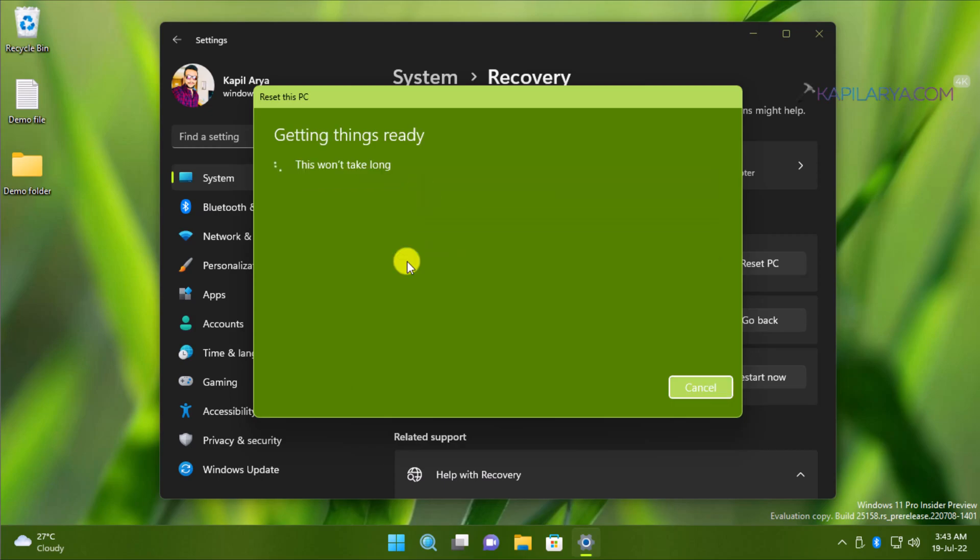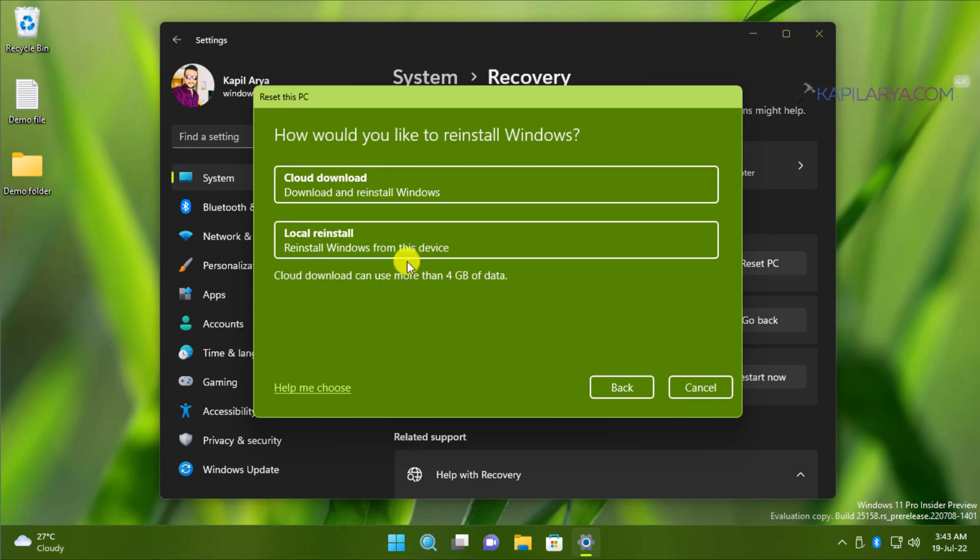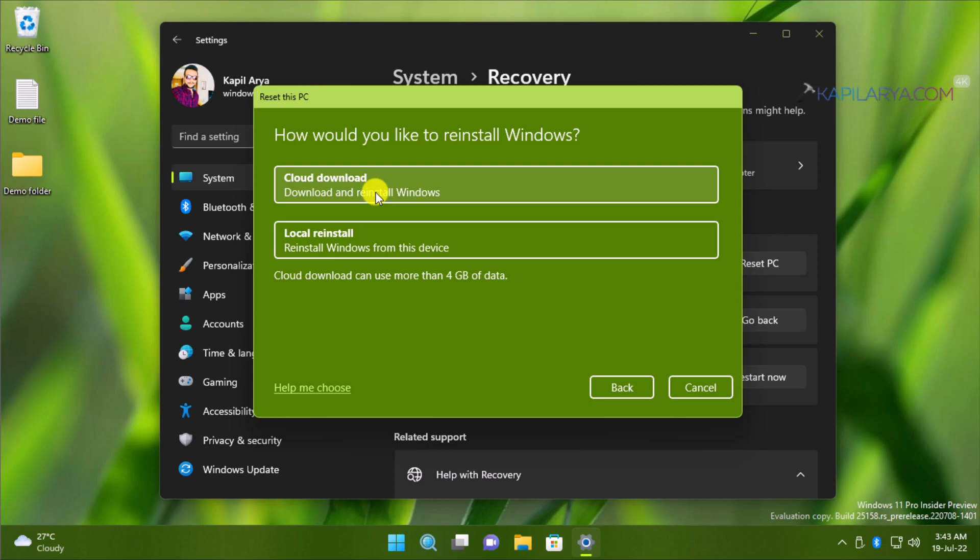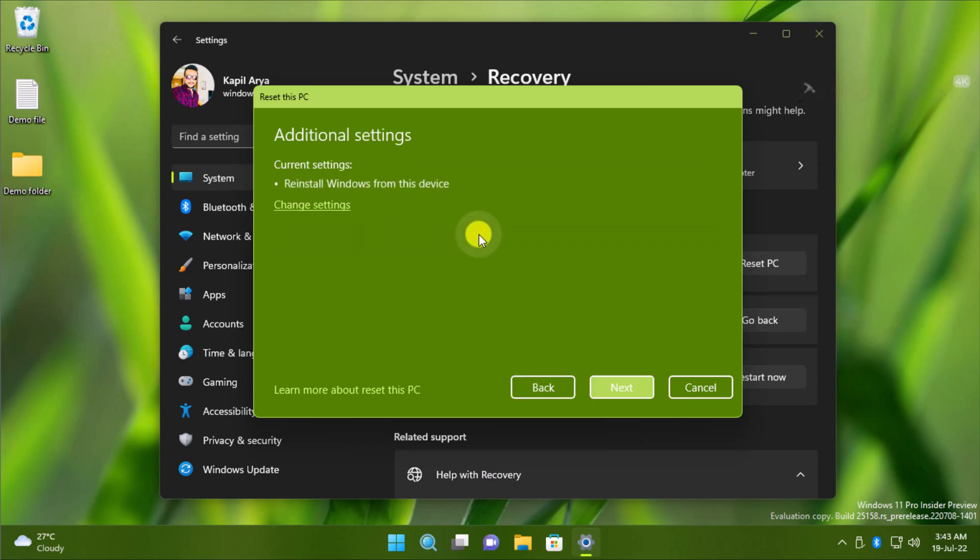In the next screen, select how you want to reinstall Windows. Here you have two options: the first option is Cloud Download, and the second option is Local Reinstall. The first option requires that you are connected to the internet while the reset process is carried out, while if you select Local Reinstall, you can reinstall Windows 11 directly from your device and there is no internet connectivity required. In this example, I am selecting Local Reinstall.